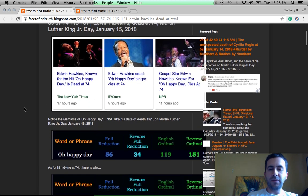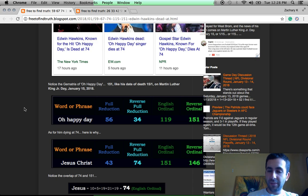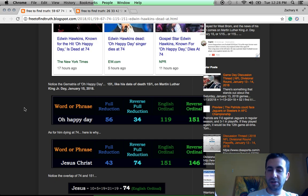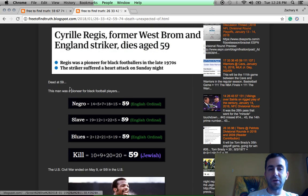And if you're new to my channel, these are numbers we're talking about all the time in regards to celebrity sacrifice, murder by numbers. The word kill has gematria of 59.